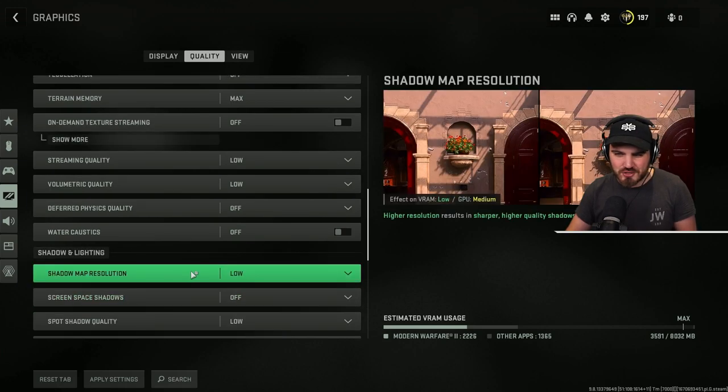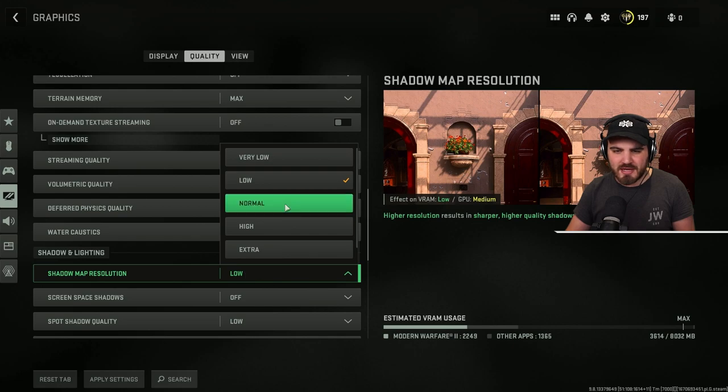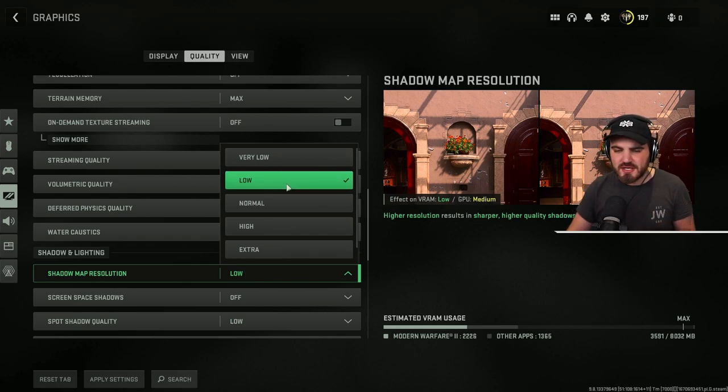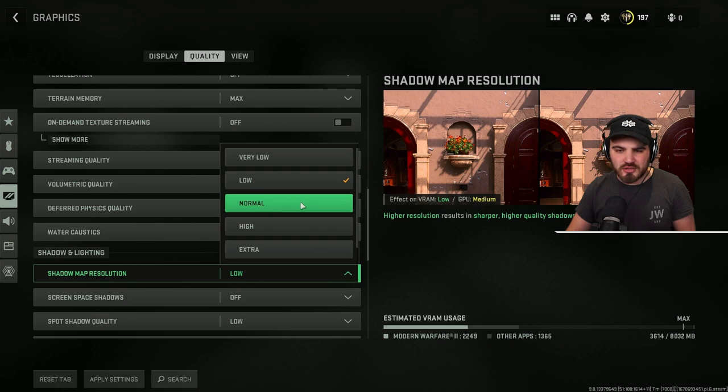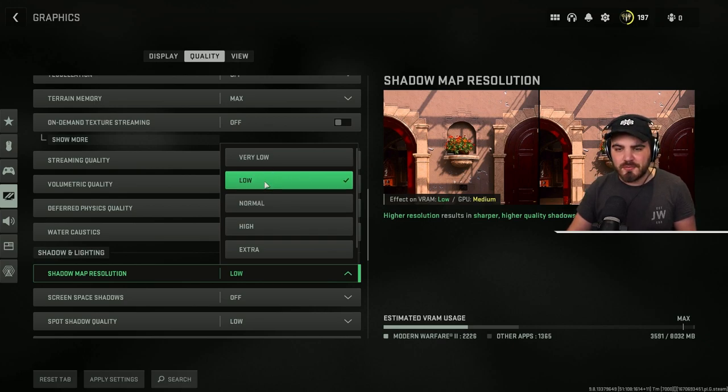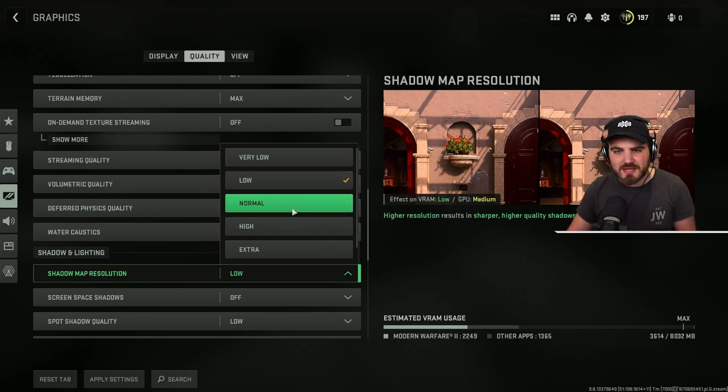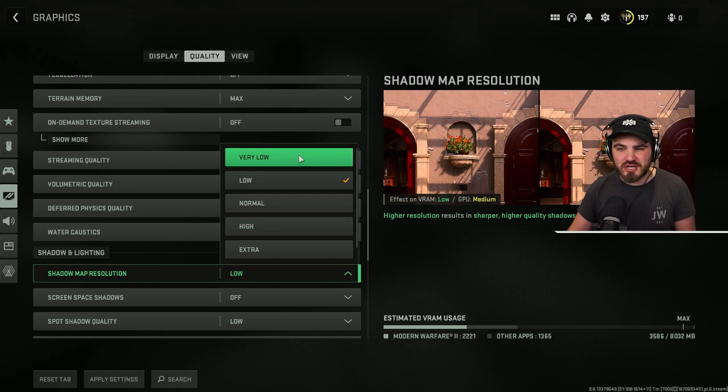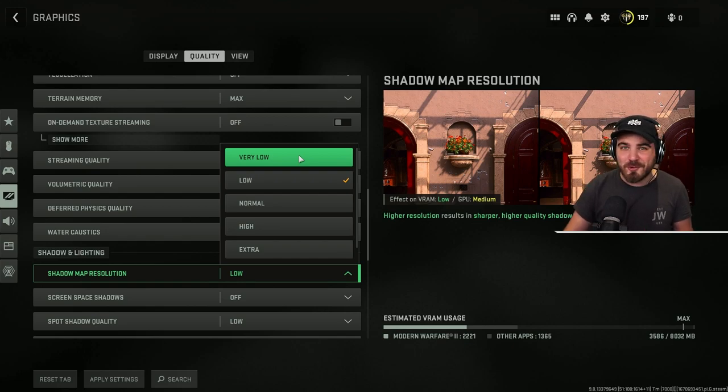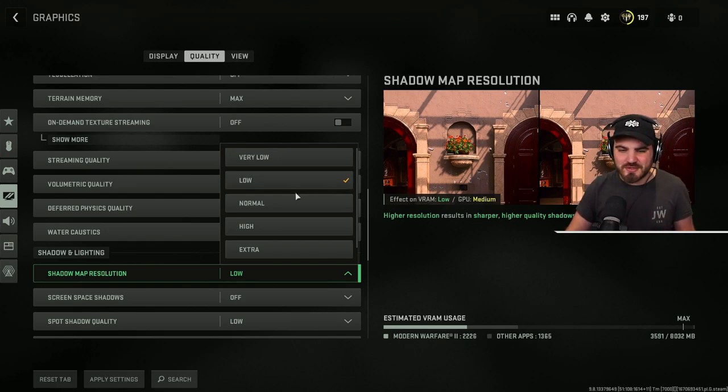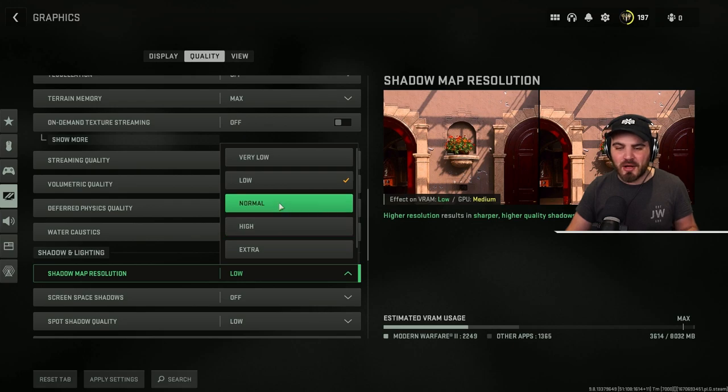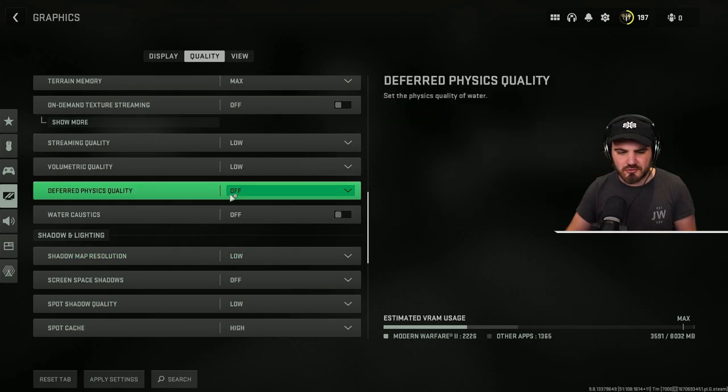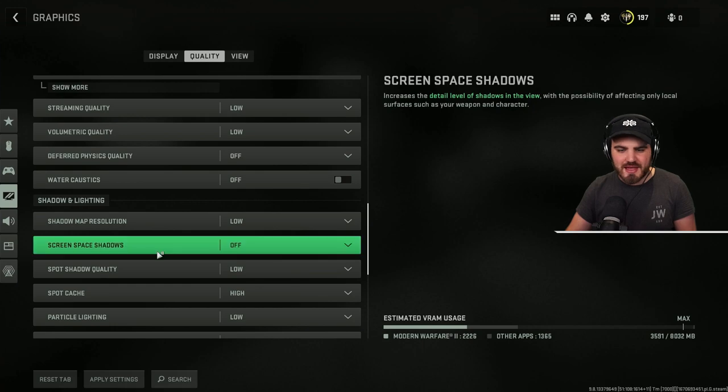Shadow map resolution, a bit of a personal preference one here. I think that in a similar way to textures, the low and normal shadows look very similar, but you lose FPS going up to normal. Very low shadows look pretty damn terrible, so I don't recommend you run those. And then anything above normal is just a big FPS hog. So low is the best balance across the board.